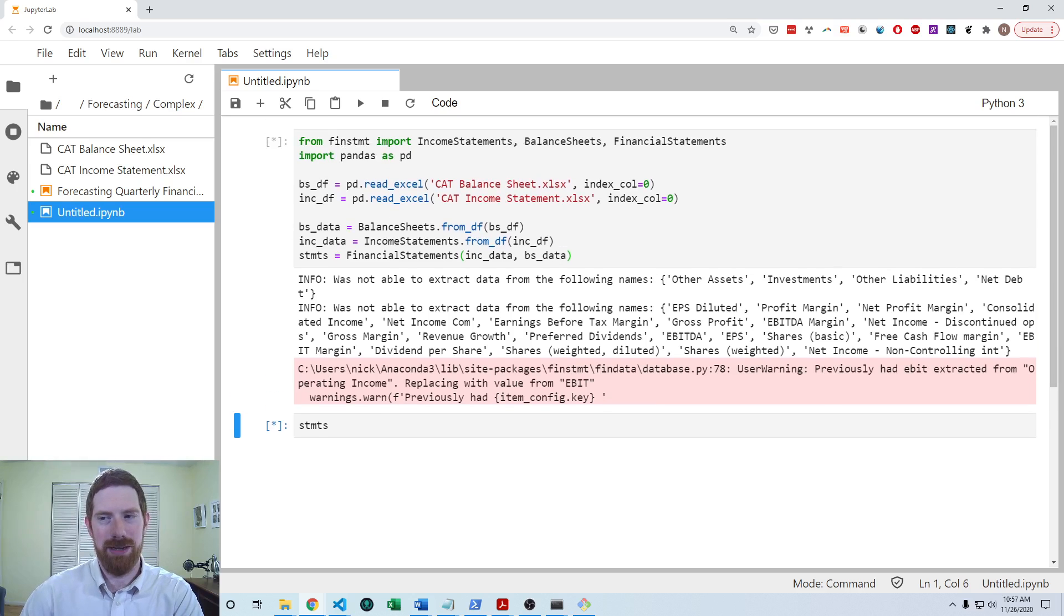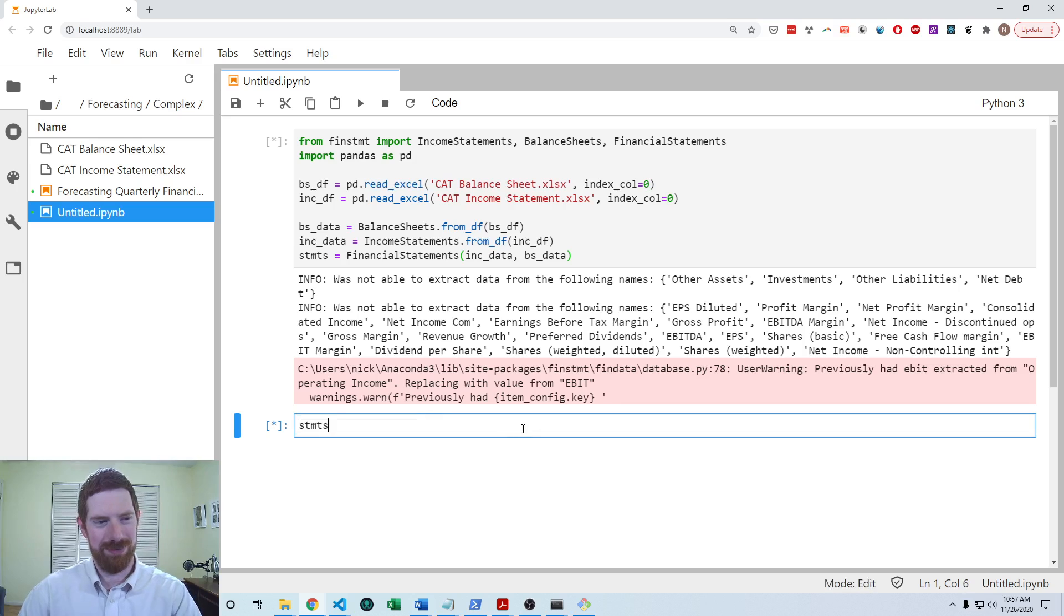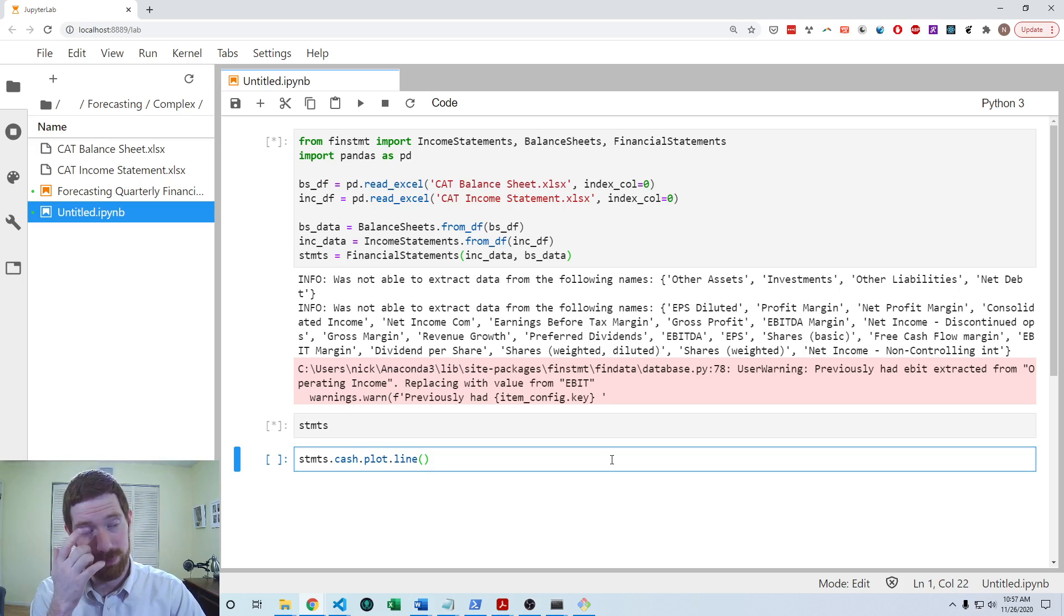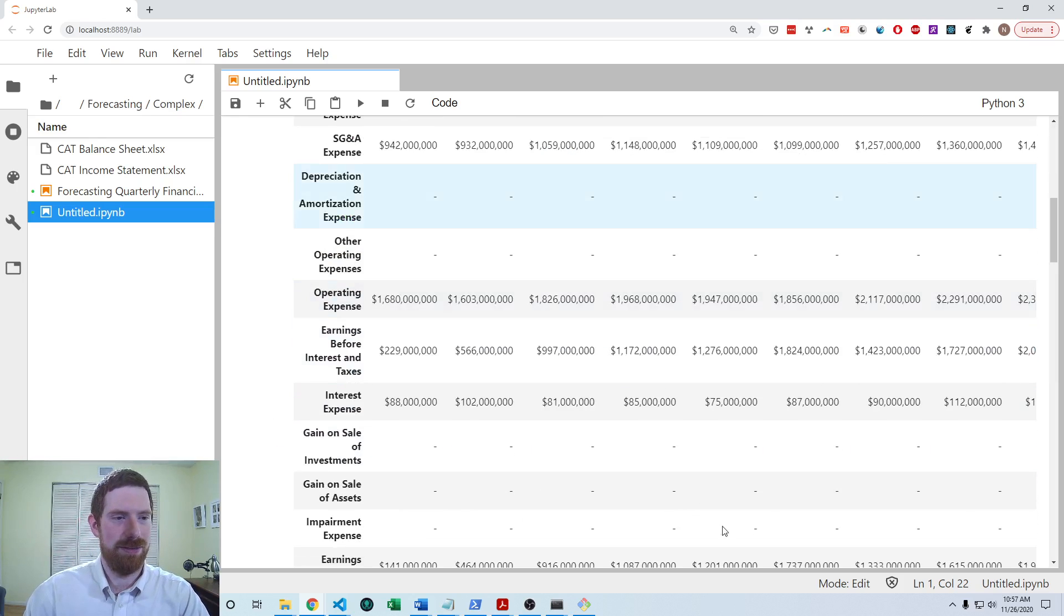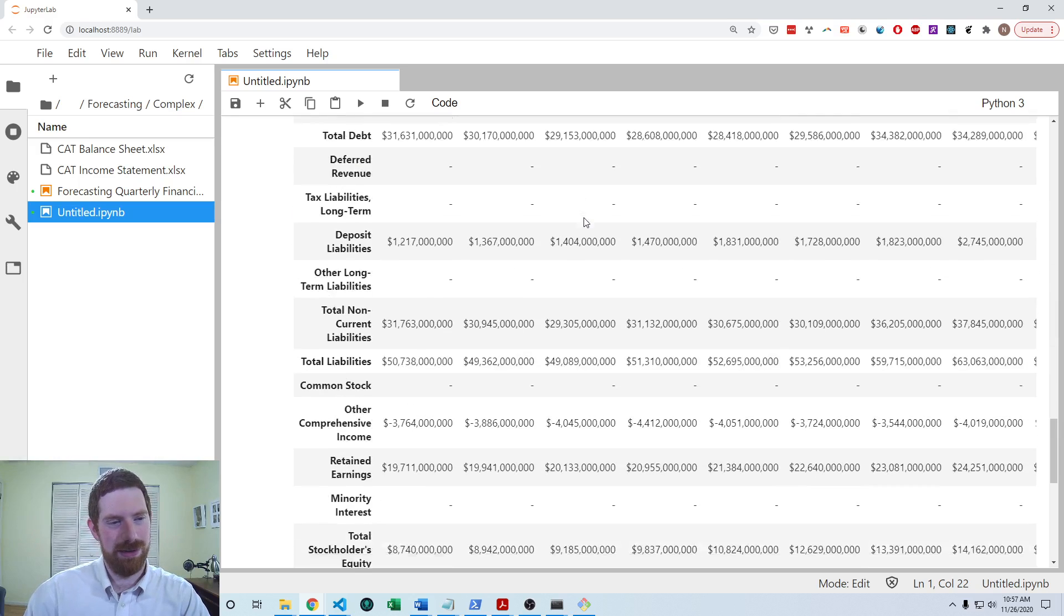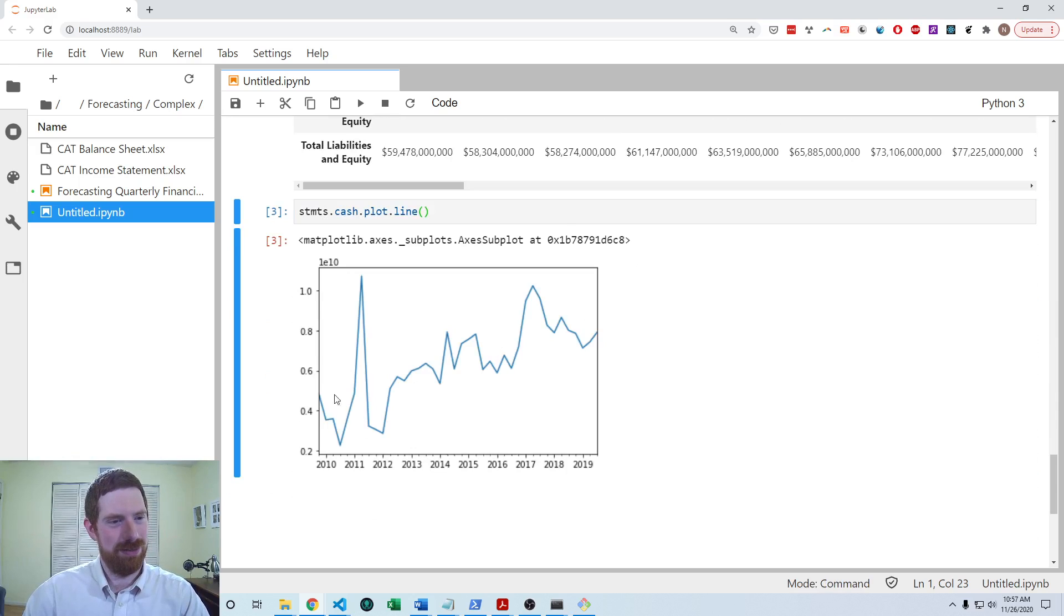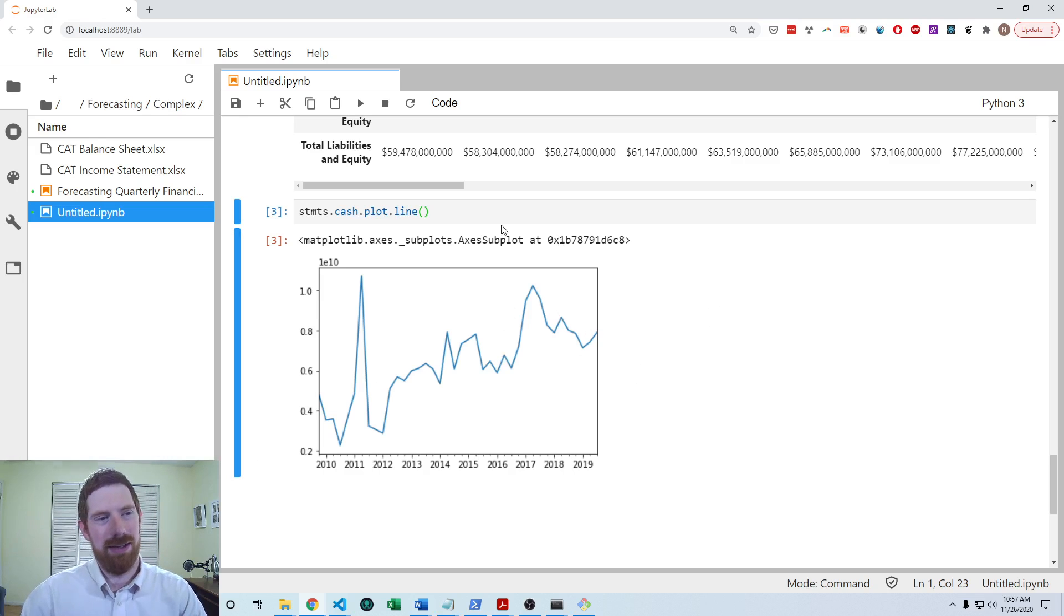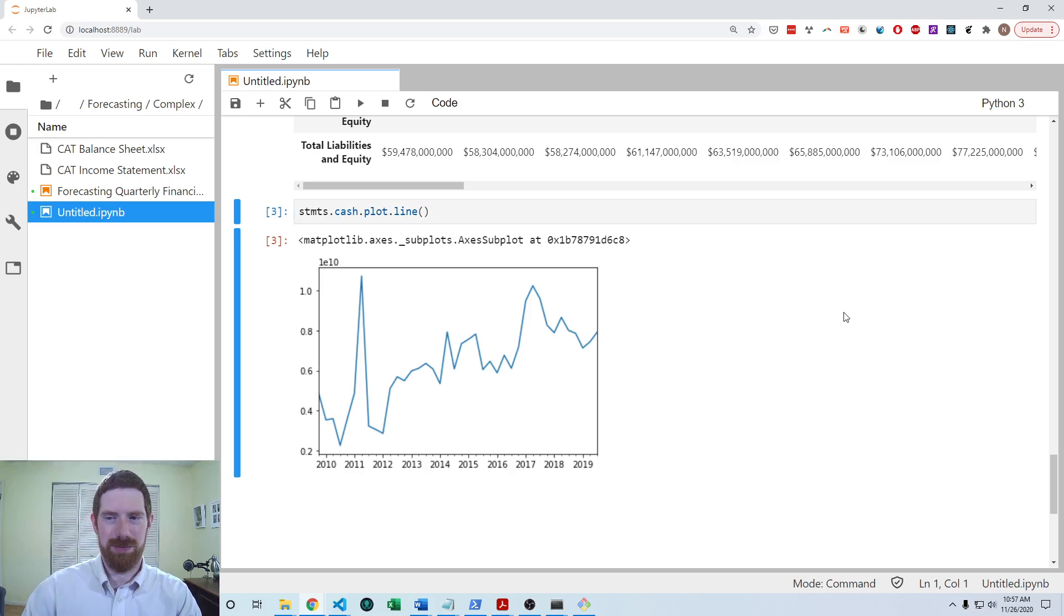So as that loads in we can talk about the next step which is going to be plotting the cash so that we can see what kind of time series we're working with if we really need to do the quarterly seasonal trend model. So now we can see the statements came through and let's look at that plot. So definitely looks weird. Maybe a trend approach should be fine for this. It doesn't seem to be a really regular pattern but there does seem to still maybe be some repeating kind of seasonality in here. So let's go ahead and go forward with the quarterly seasonal trend model.